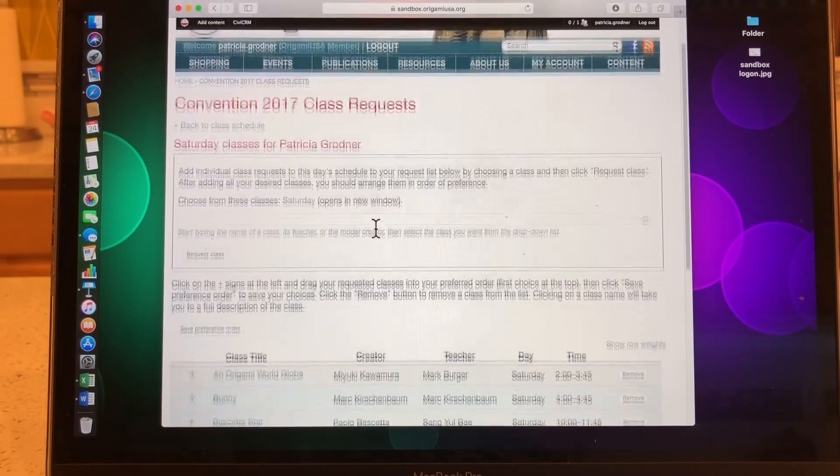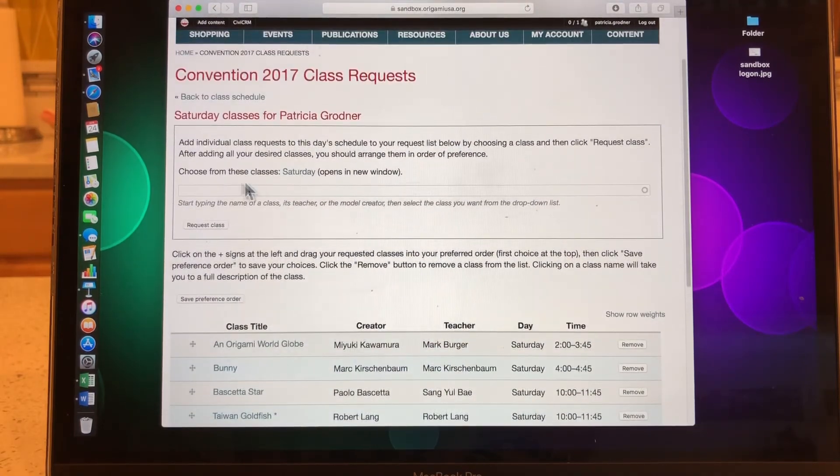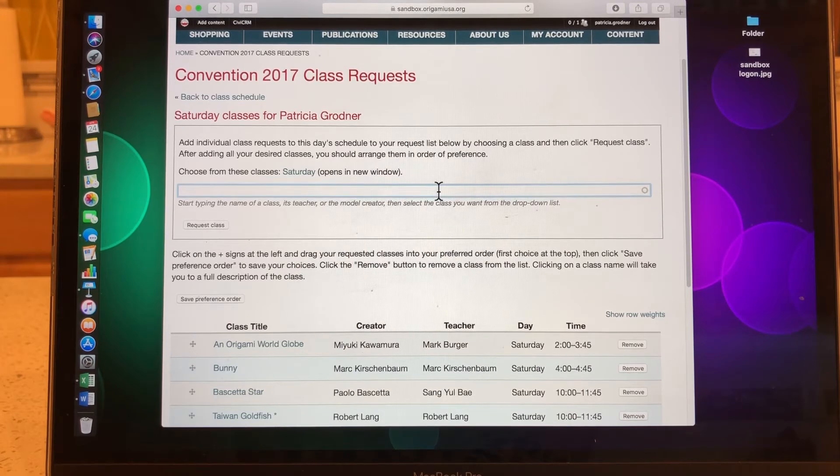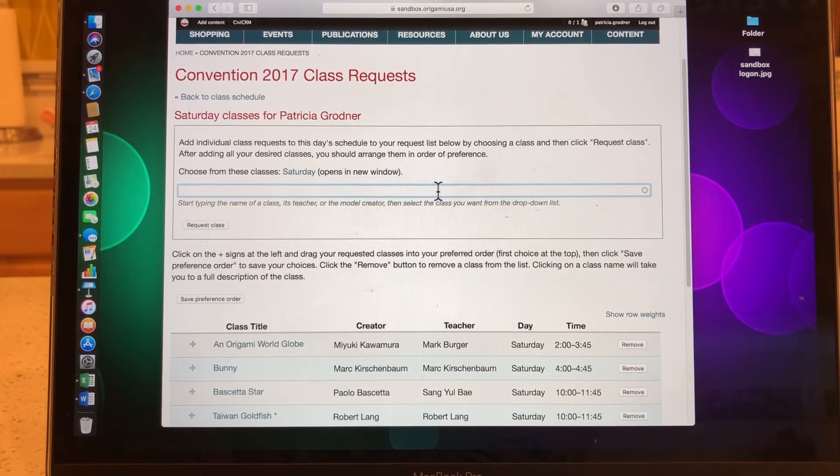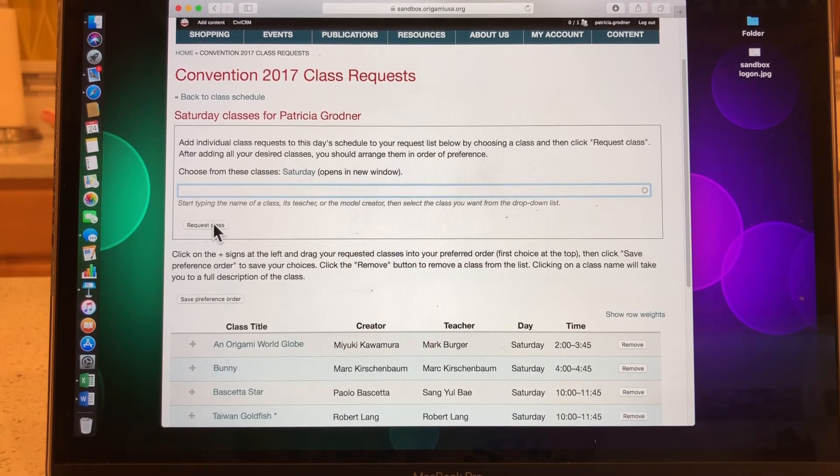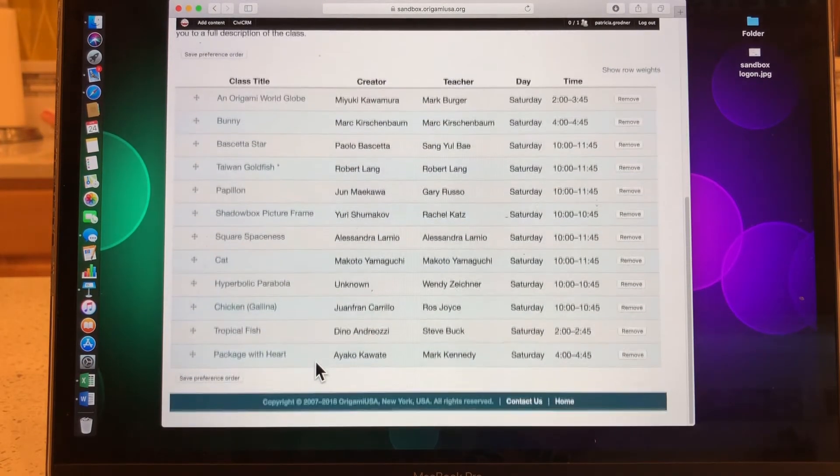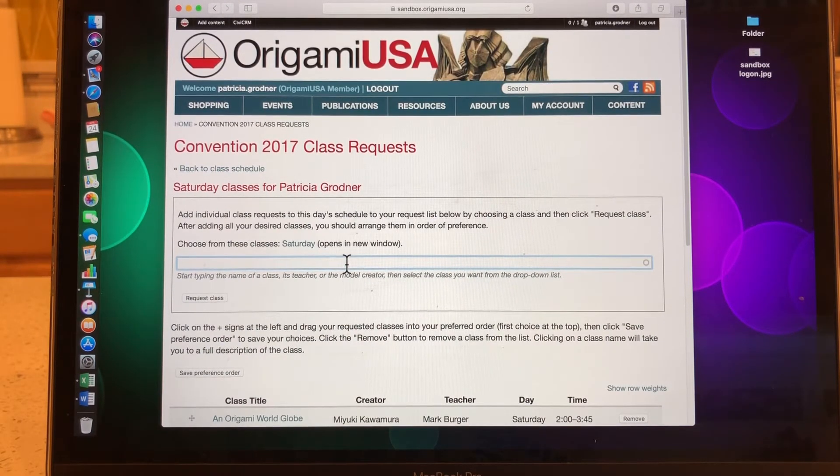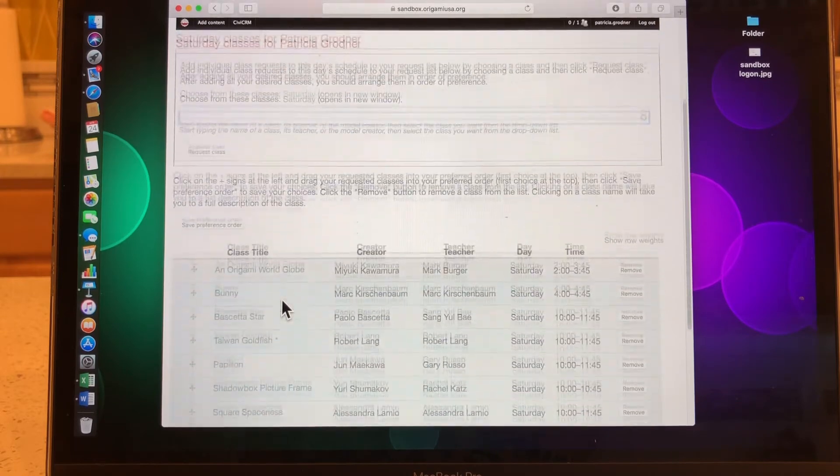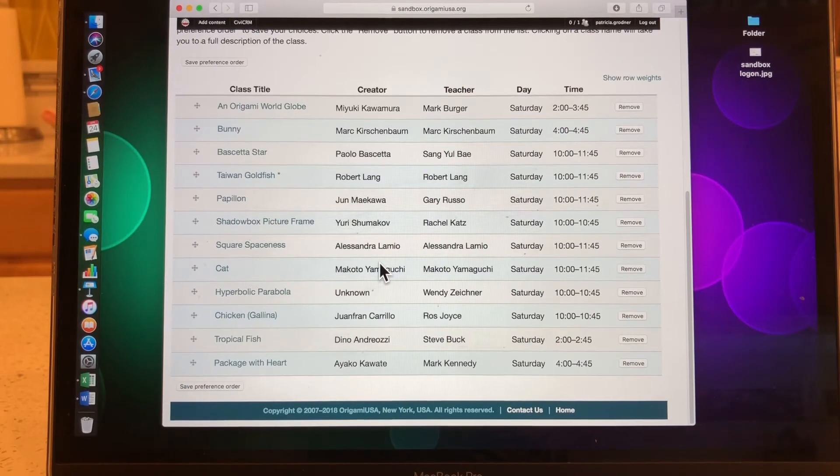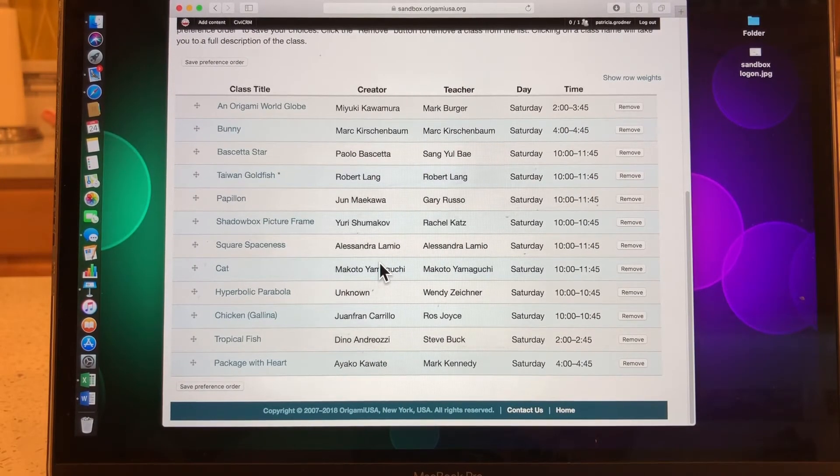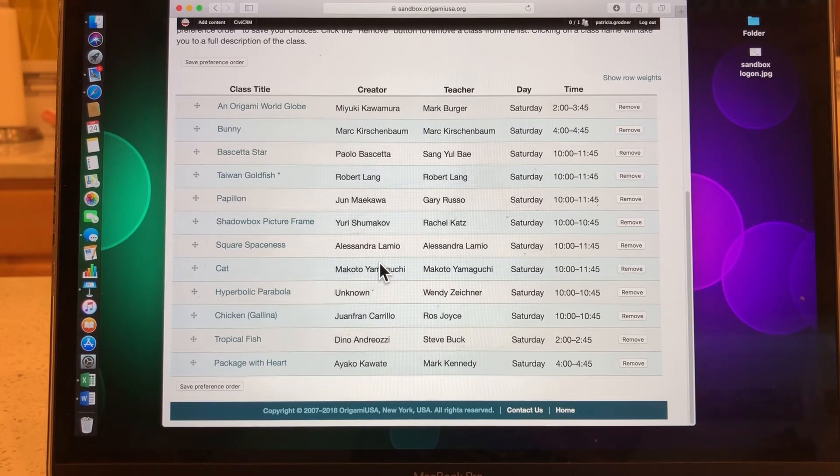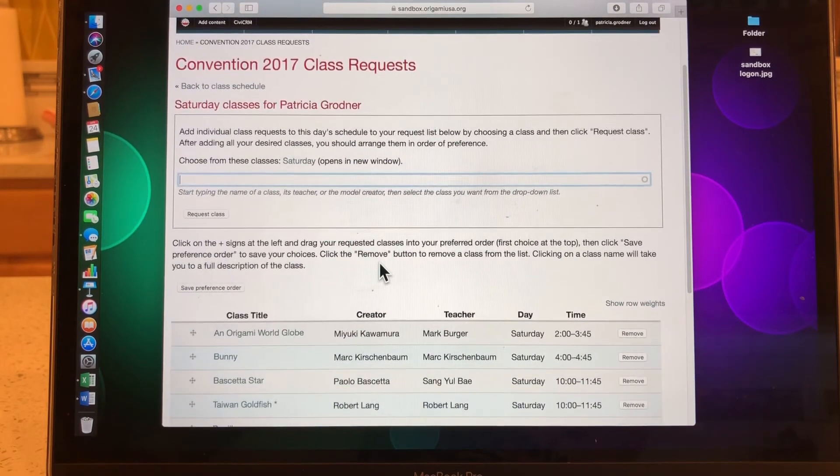Again, if you decide you want to add, you come back up to this rectangular box. You put your cursor on it, make it click to become a blue box, and then start typing to request a class. Always remember to press request class in order for it to go down in your list. Just typing it in here does not put it in your list. You must type request class.